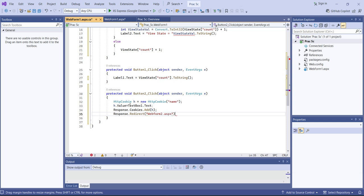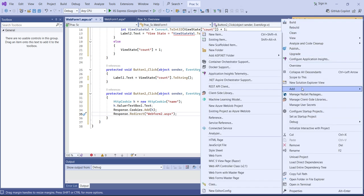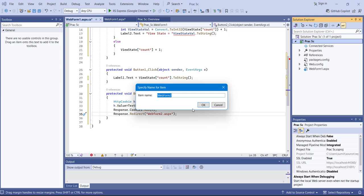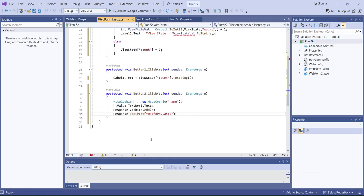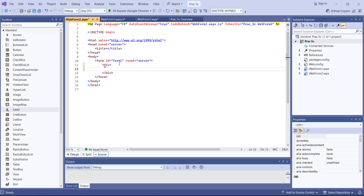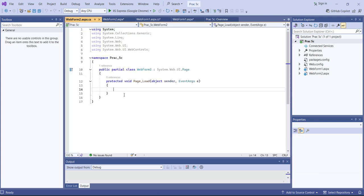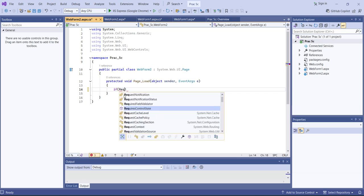We haven't created WebForm2 yet, so first we'll create it. I'll right-click on my project, click Add Web Form, and name it WebForm2. The CS file will be WebForm2.aspx. Under WebForm2, we'll take only a single label, then go to the Design part, right-click, select View Code.